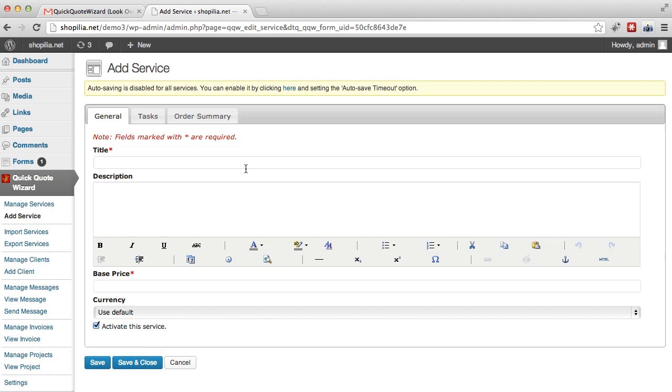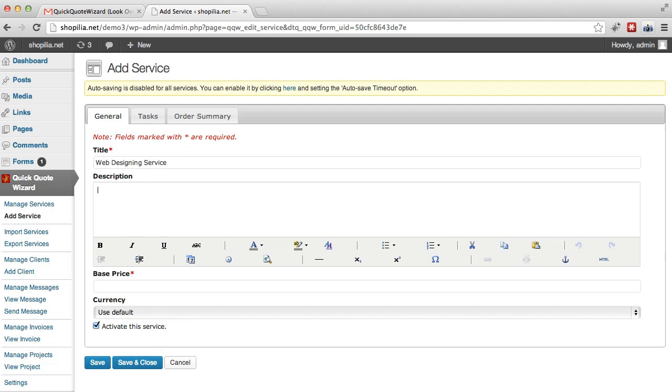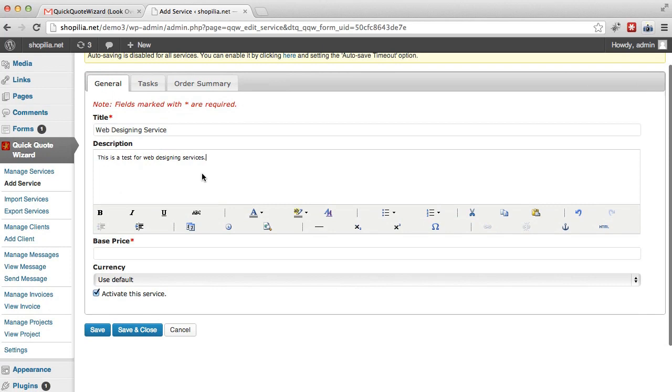So let's go with web design or maybe web designing services. And then over here we'll write the descriptions. So since this is a test I'm just going to go ahead and type this is a test for web designing services.